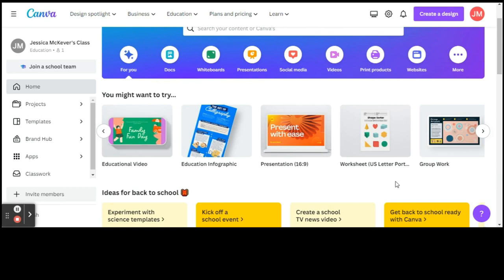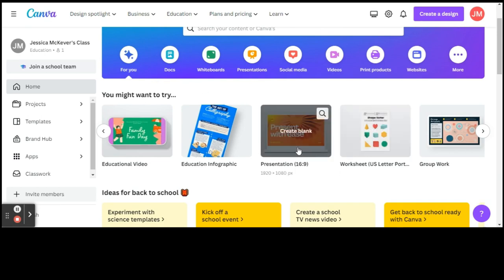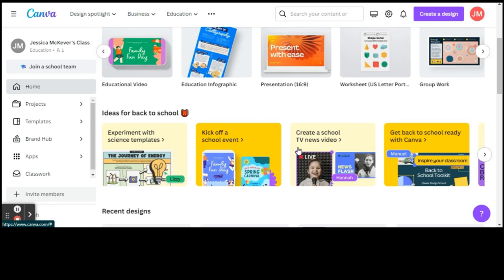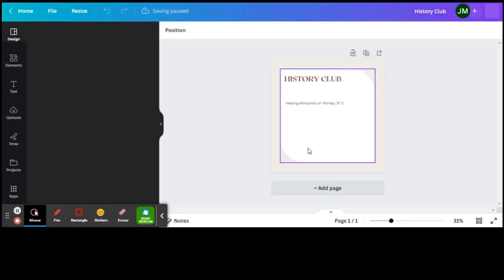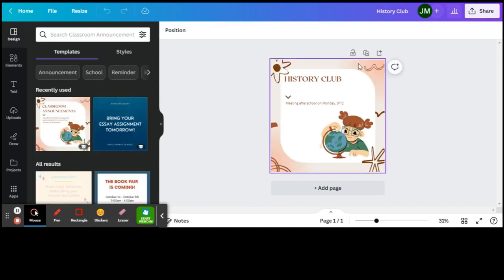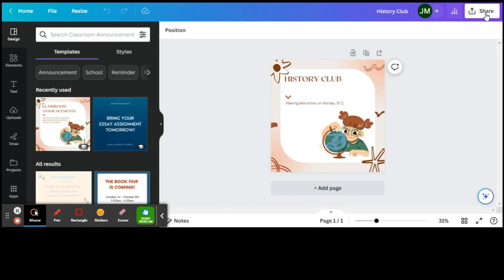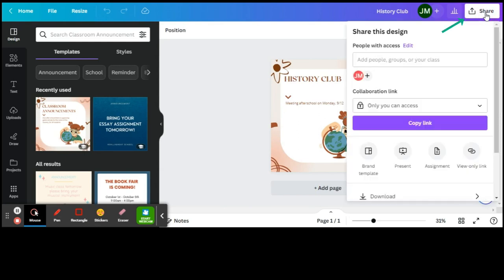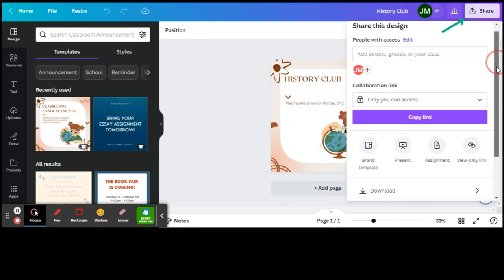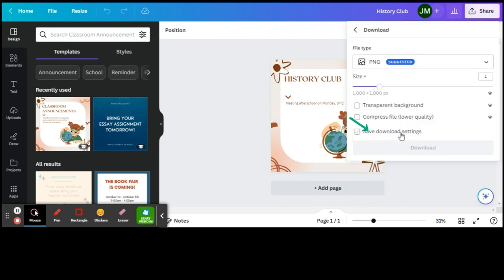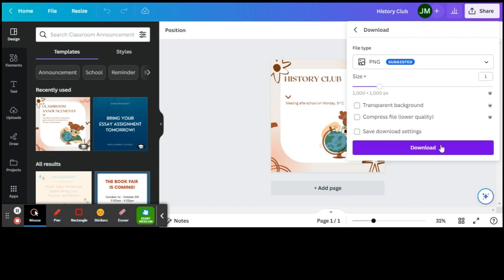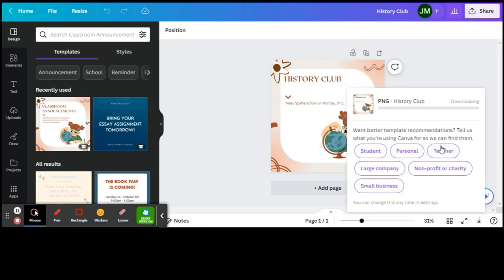So we'll go to Recent Designs. Let's go to this Untitled Project. I didn't name this anything. This is my History Club poster. So let's say that I would like to share this. I'll click on the Share button in the upper right hand corner. I'm going to scroll down to Download. And once I do that, I'll click Download again, and it pops up on the left right here.